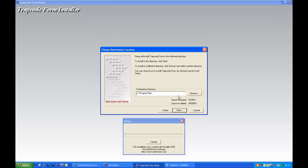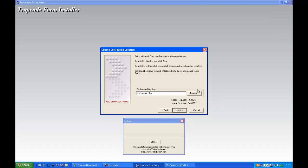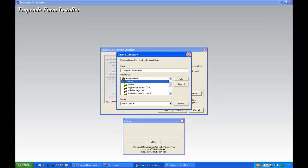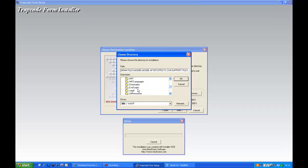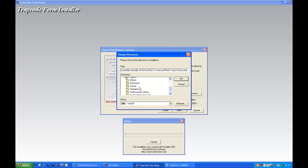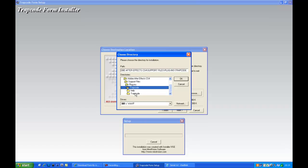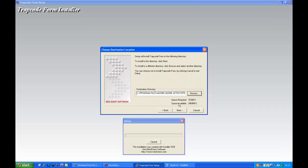You got it now. Once you come out here, go to Browse, Adobe, After Effects, CS4, Support Files, search for your plugins, here it is. Have a map in there called Trapcode. Okay, then click next.